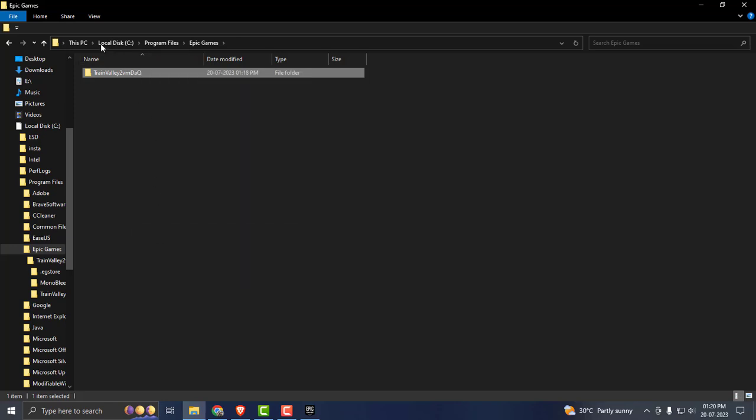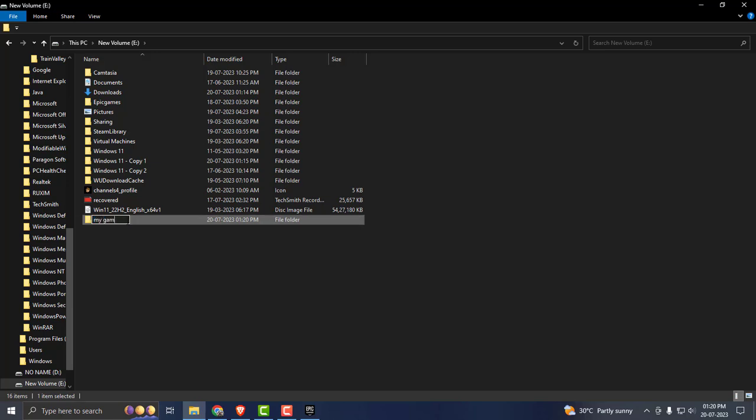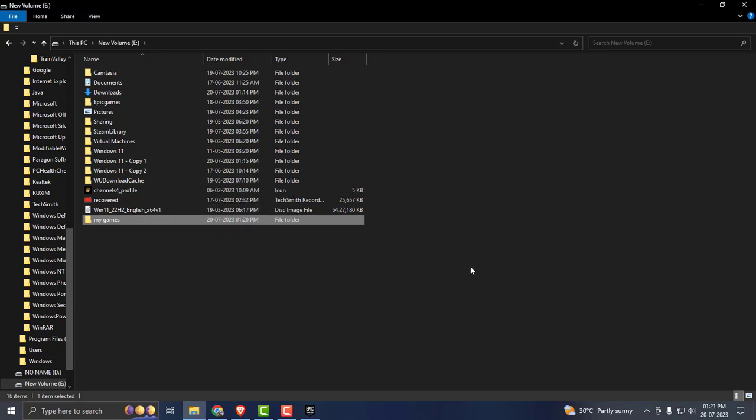Under the drive, create a new folder and save it as My Games, and paste it in. Copy and paste it in. After pasting it, close out of here.